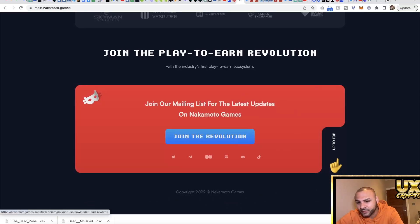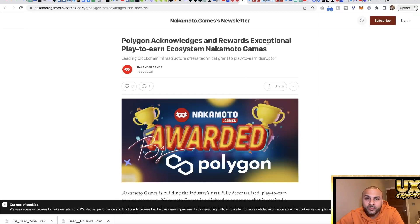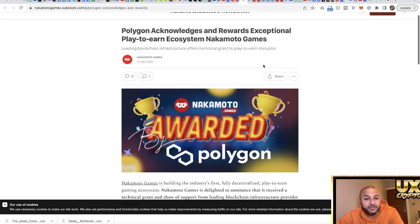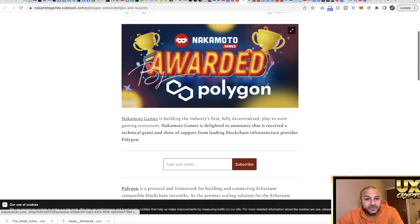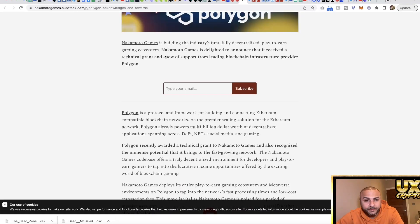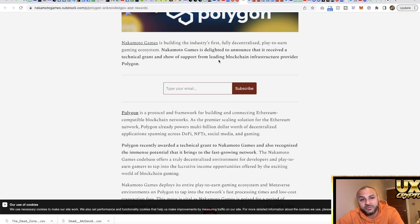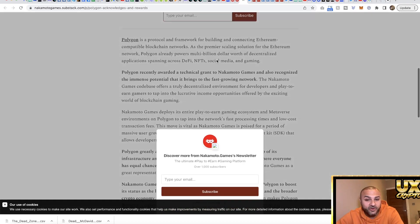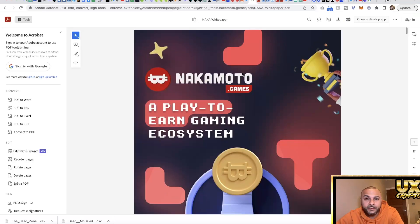We've got an award here, awarded by Polygon. Polygon acknowledges and rewards the exceptional play to earn ecosystem of Nakamoto Games. Polygon has given them an award, so that is a good sign indeed. Nakamoto Games is delighted to announce that it has received a technical grant shown in support by leading blockchain infrastructure provided by Polygon. They've got a grant from it as well - that's really good news.